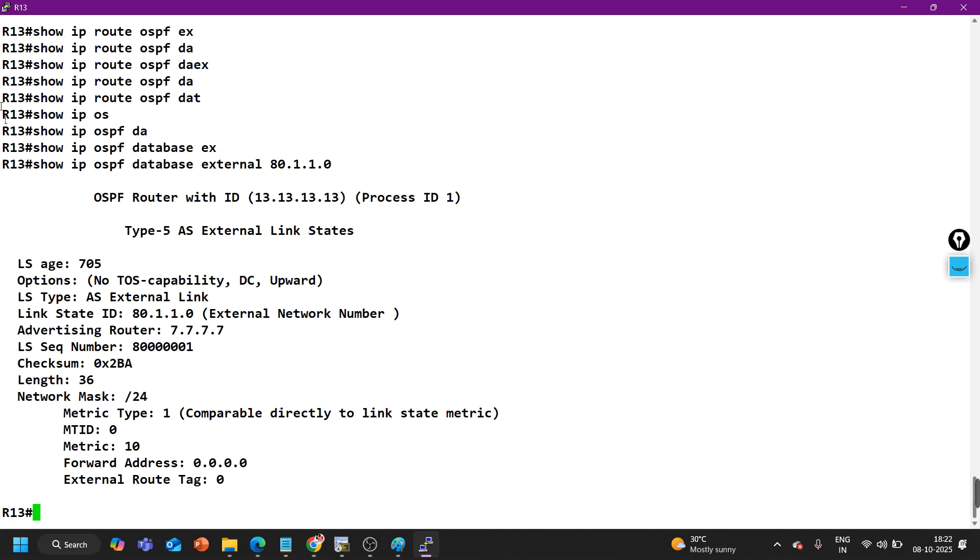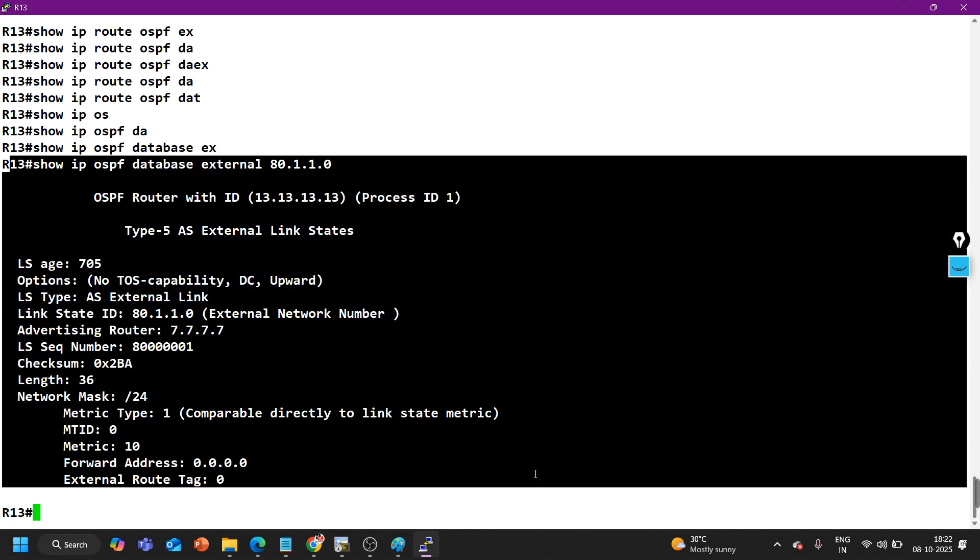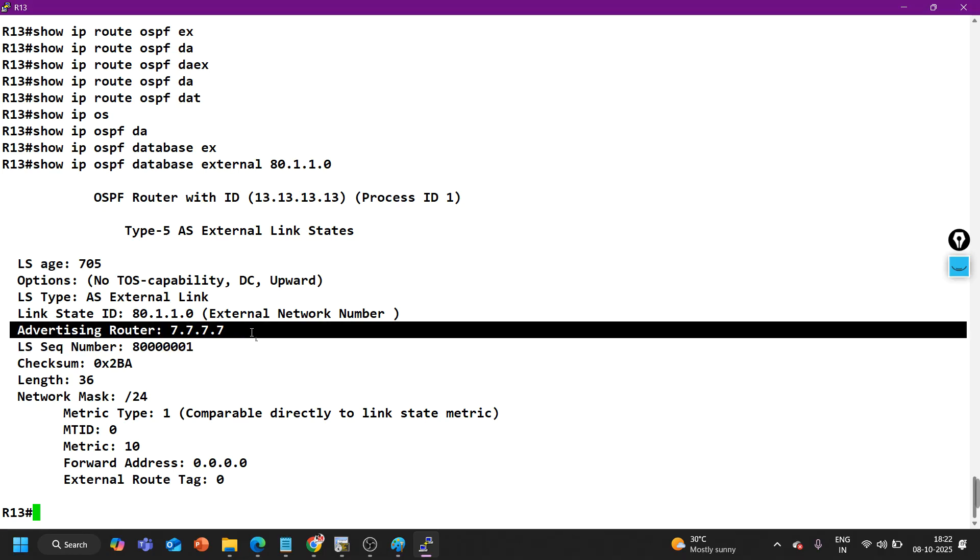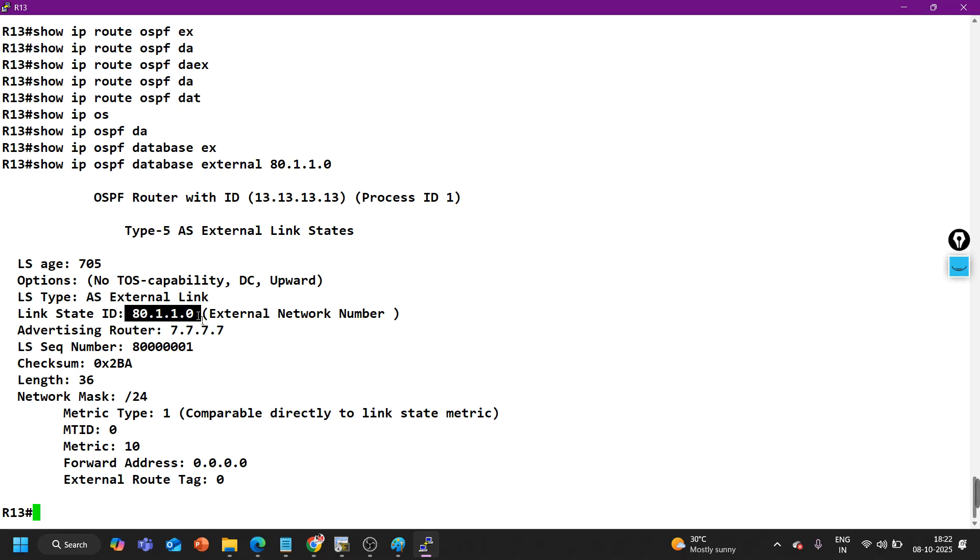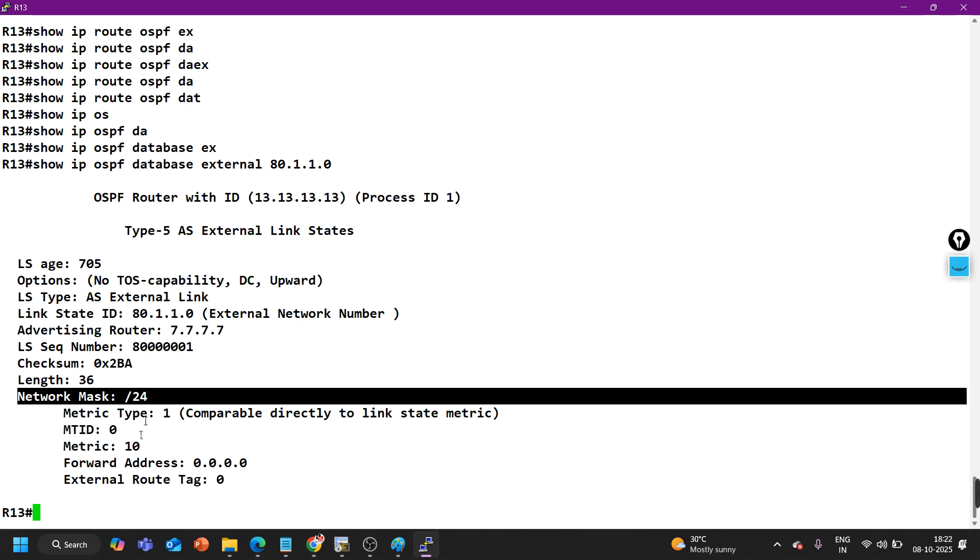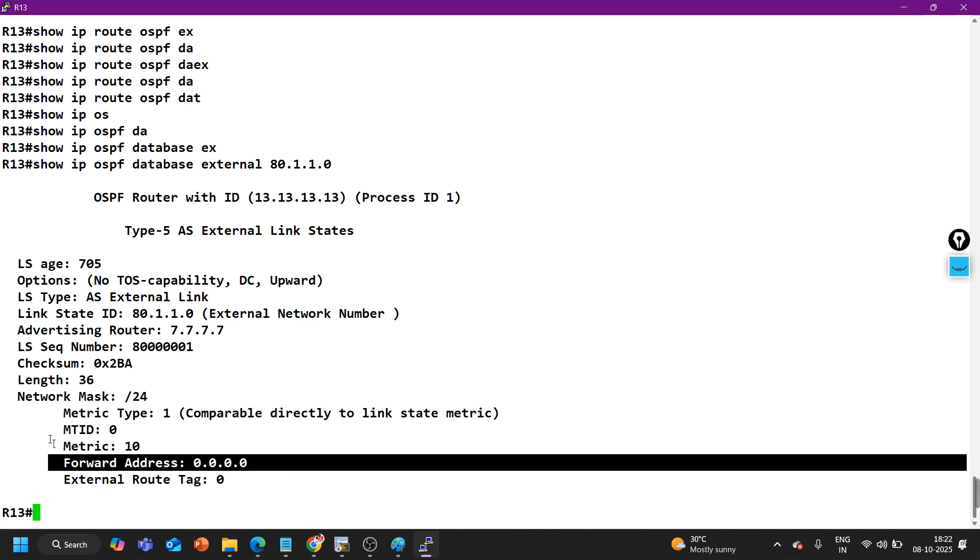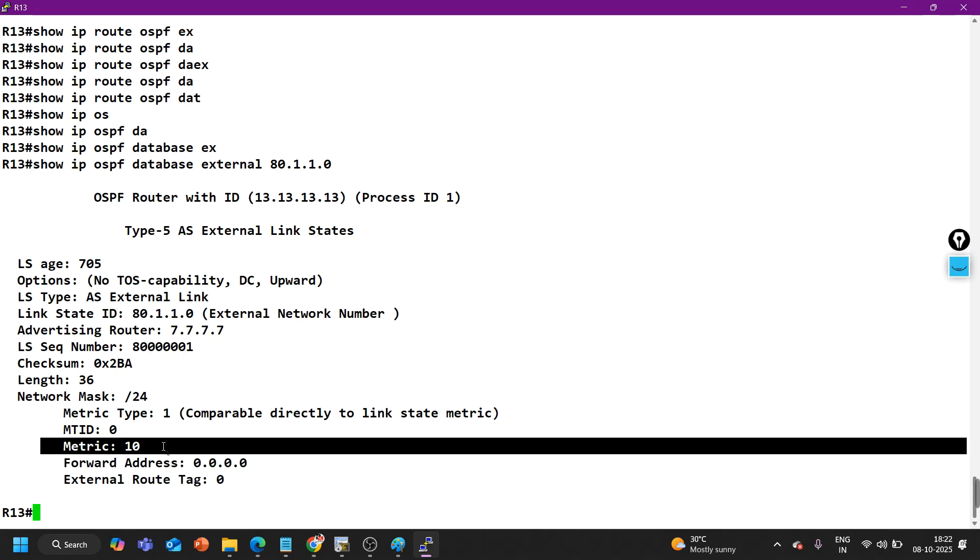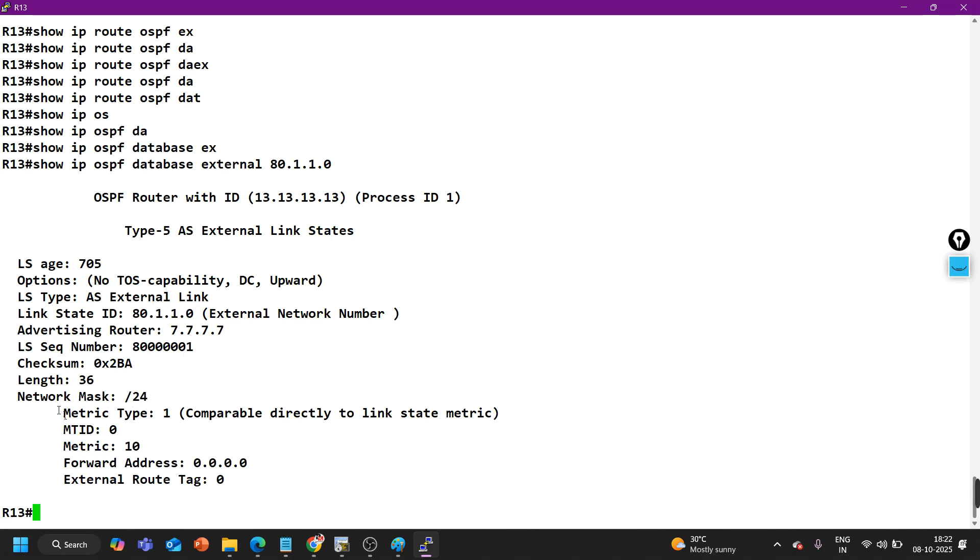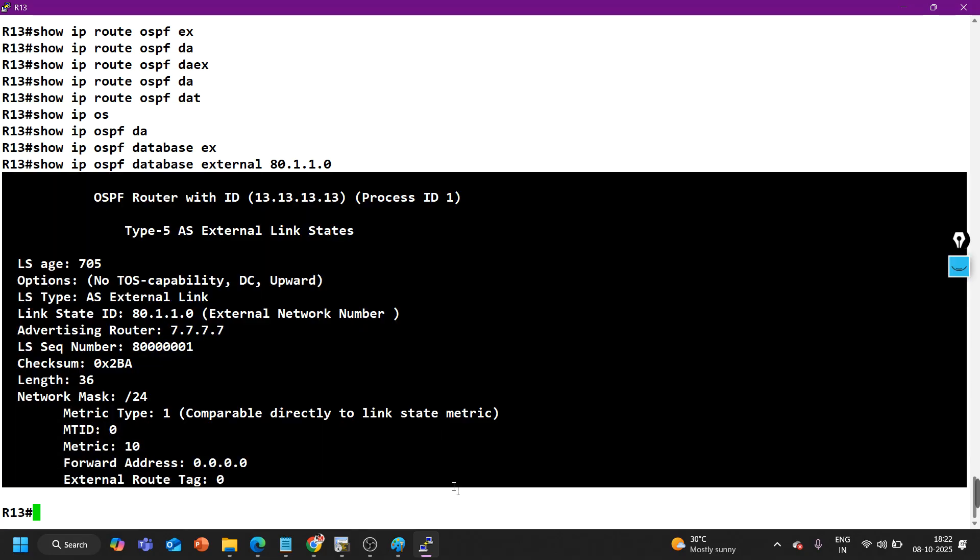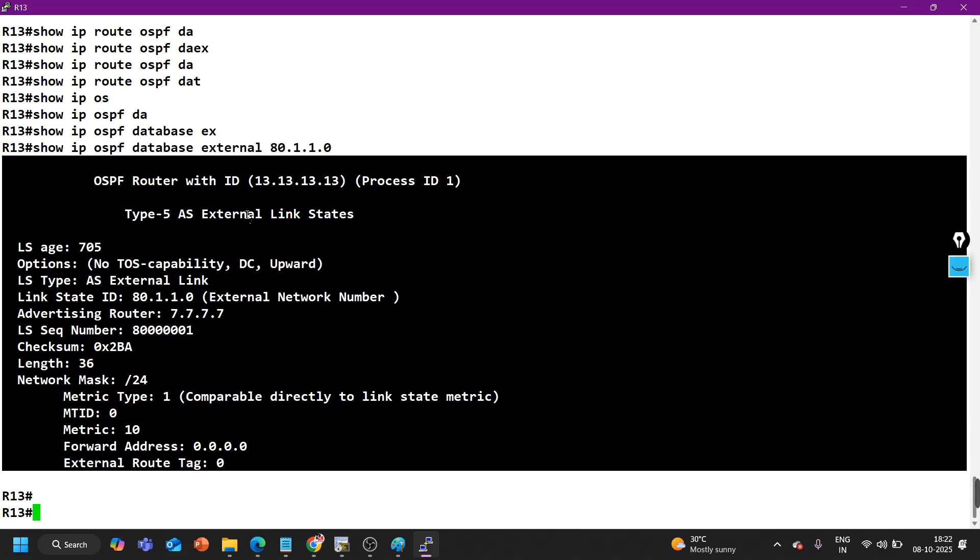You can see the database in detail. The advertiser is 7.7.7.7, the prefix is 80.1.1.0, and the netmask is /24. Forwarder address is 0.0.0.0, metric is 10, and metric type is 1.